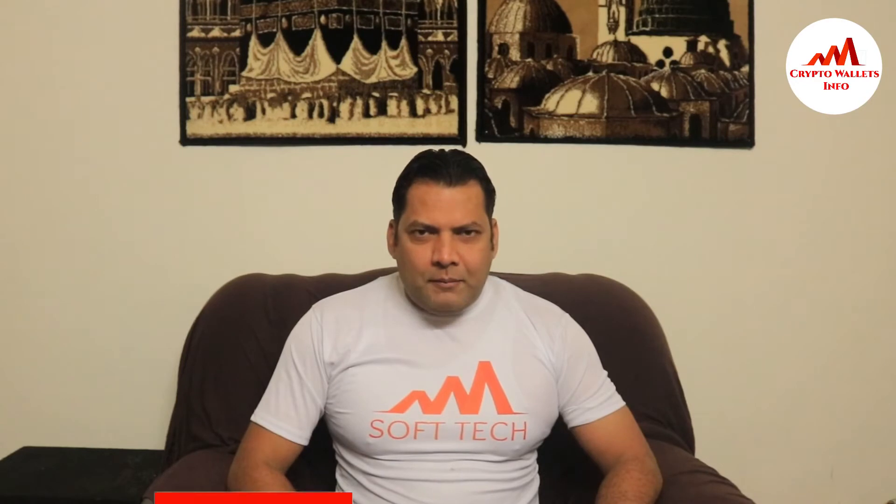So viewers, this video is going to be very interesting for you. If you want to get more information about cryptocurrency, you must watch this video till end and also subscribe to my channel.